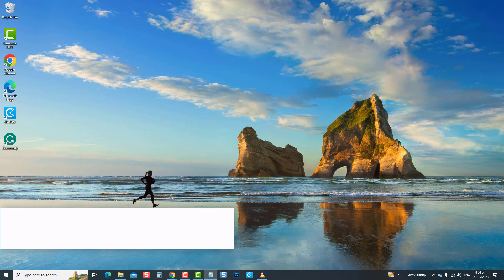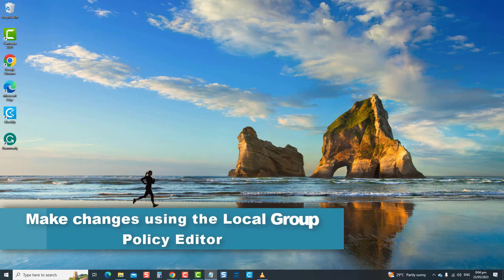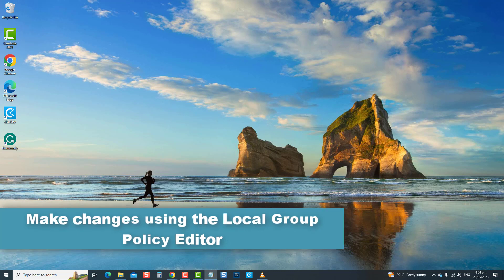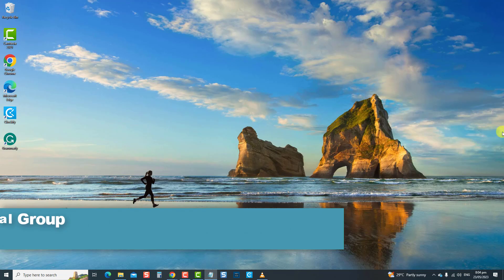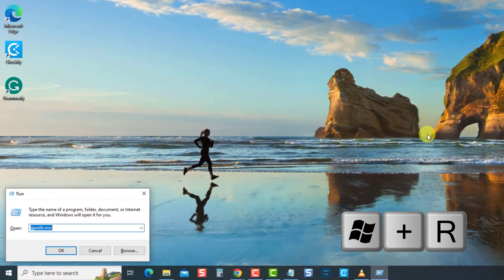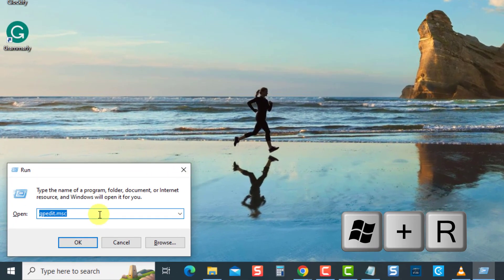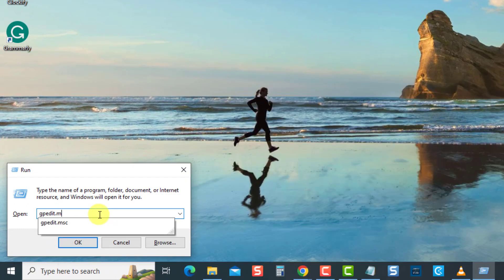The next solution is to make changes using the Local Group Policy Editor. Microsoft Store is blocked error can often happen if the Microsoft Store app has been disabled from the Local Group Policy Editor. To fix this, make sure to enable Microsoft Store app. To do this, press the Windows key plus the R key to open the run box. Then, at the run box, type gpedit.msc and press Enter.